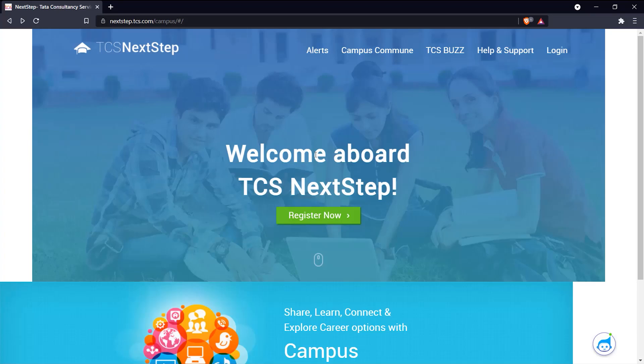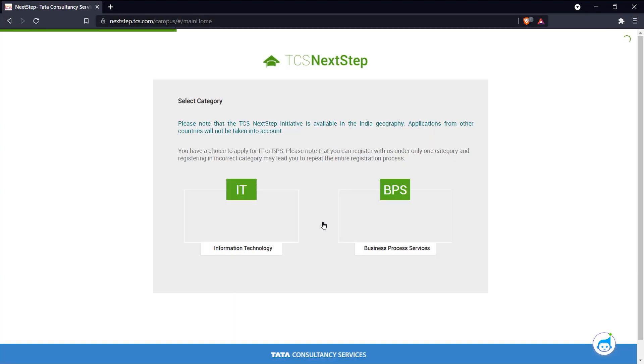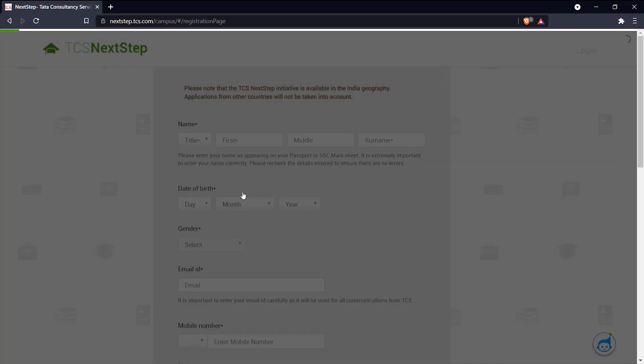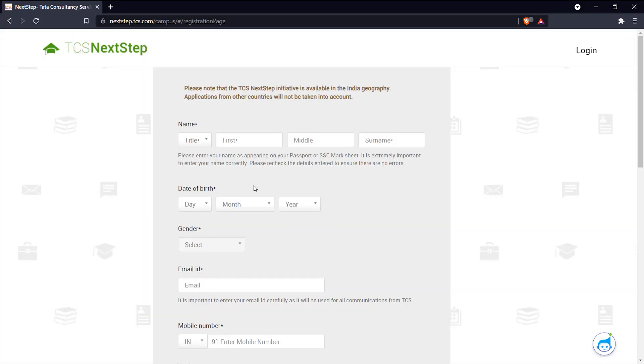Hello everyone, today I'm going to show you how you can register for the TCS Ninja hiring process. First off, we come to this website nextstep.tcs.com and click the register now button and choose IT. Here we have a page where you have to fill in your details.